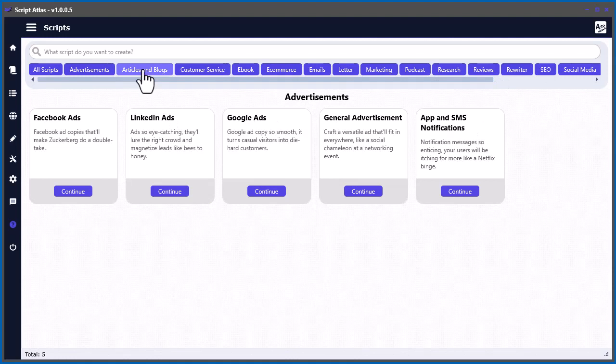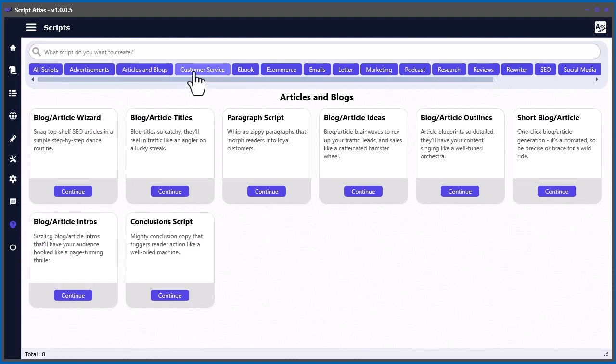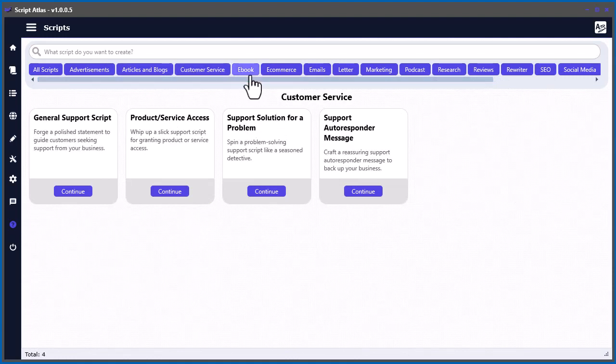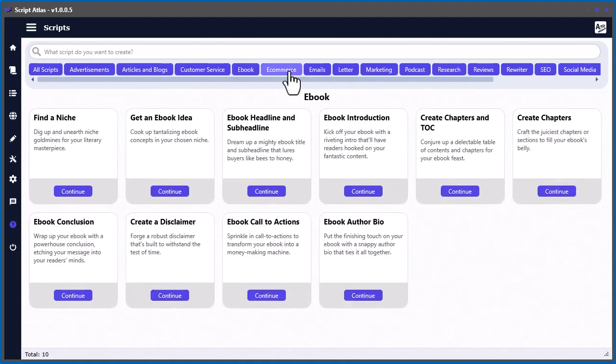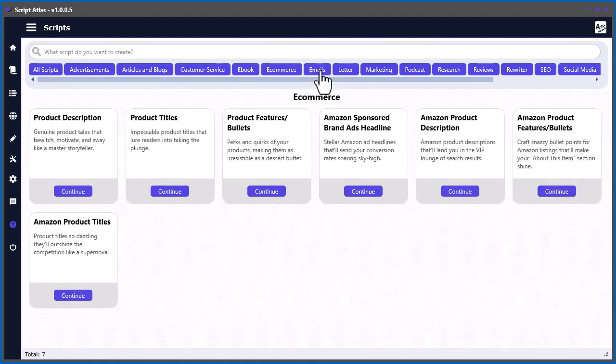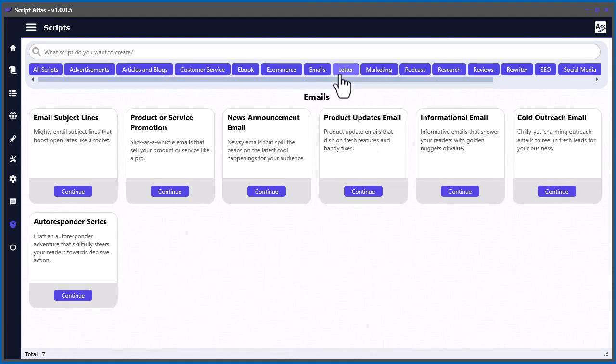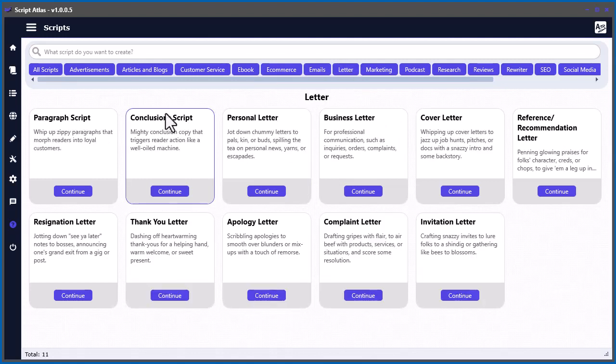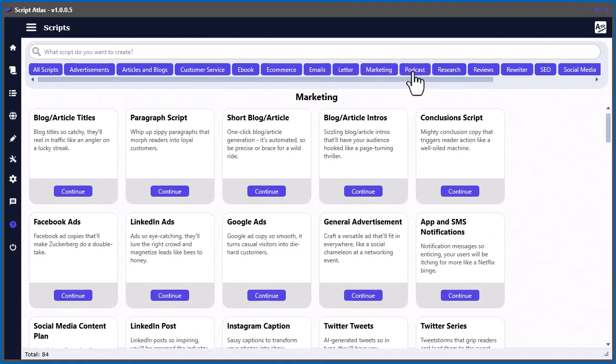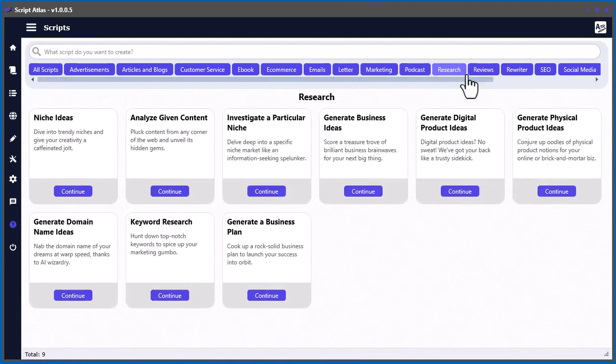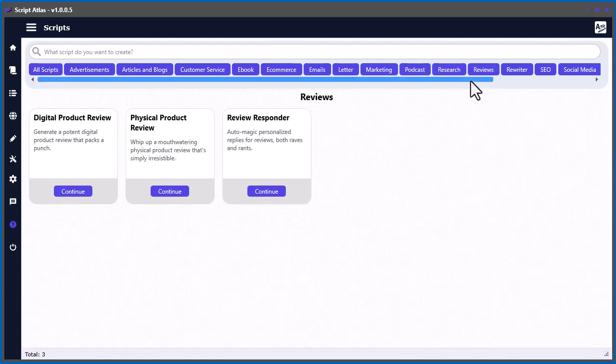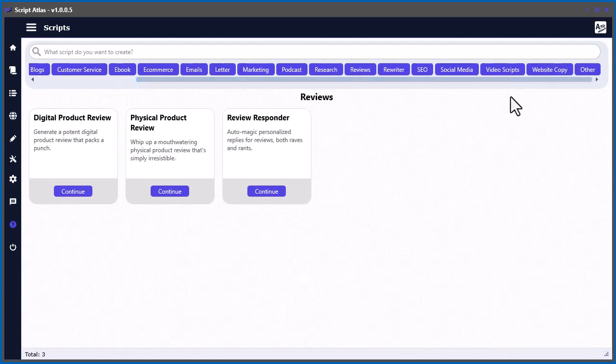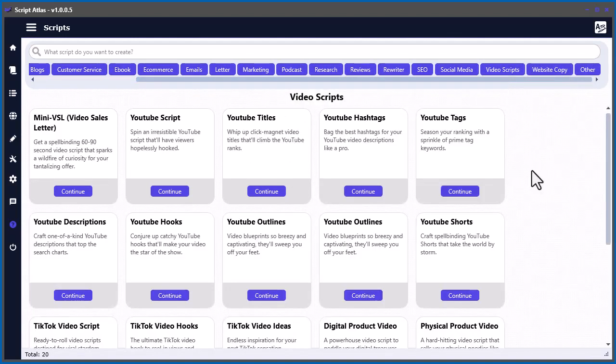But you can also go and use these categories here. So they're just summarized in some of these categories if you want to get to them quicker. If you want to do something for email marketing, do some letters, marketing or podcast research, reviews. It goes all the way down, for example, video scripts.